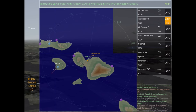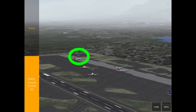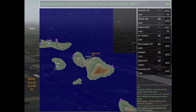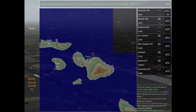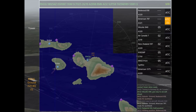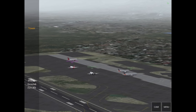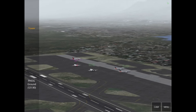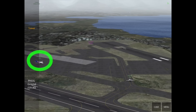The next aircraft is Redwood 818, requesting pushback. We're going to tell him to hold position because we have Air Canada and New Zealand heading to runway 02. The next aircraft, American 787, we can go ahead and give him a pushback because there's no aircraft behind him — let's keep the flow moving.